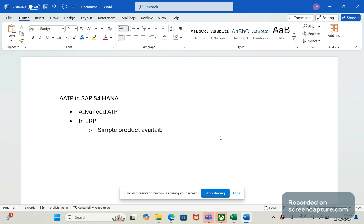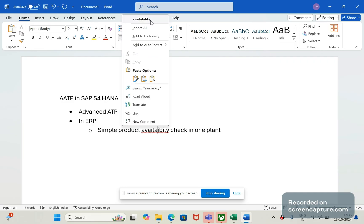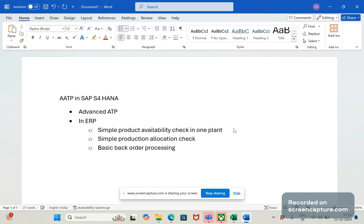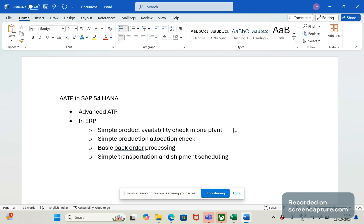So to summarize, in ERP we have: simple product availability check in one plant, simple production allocation check, basic backorder processing, and transportation and shipment scheduling. These are the things we can achieve in ERP.